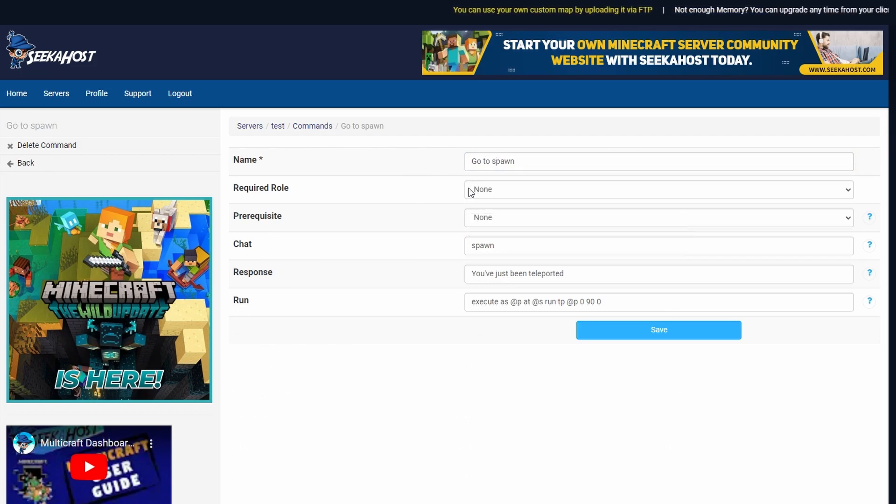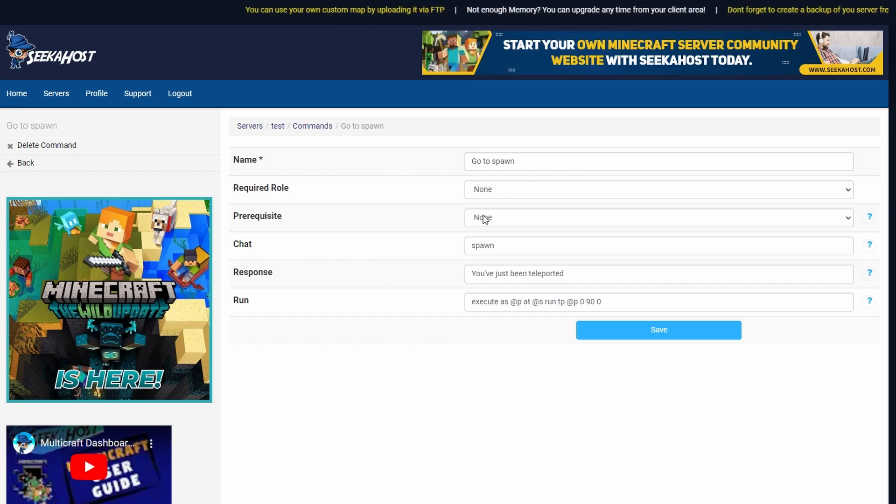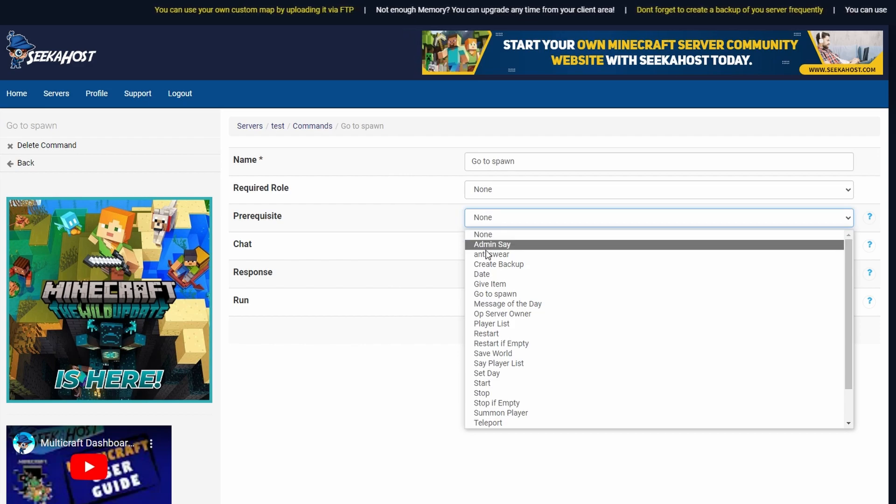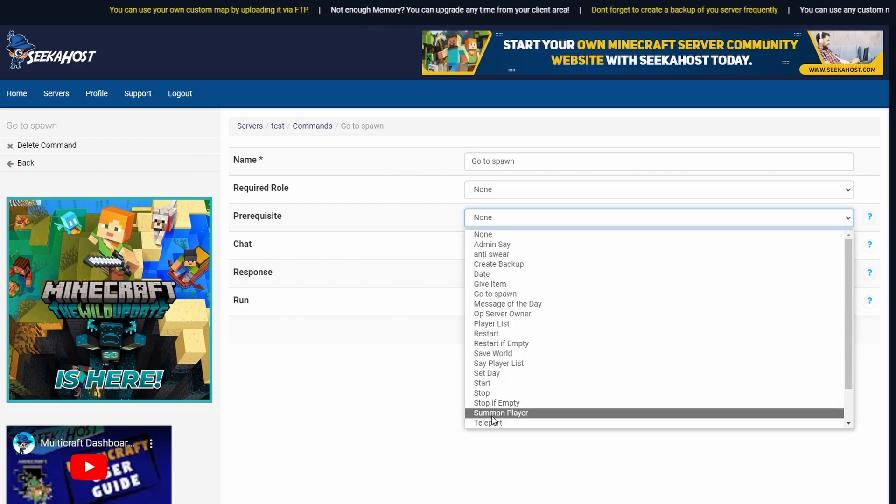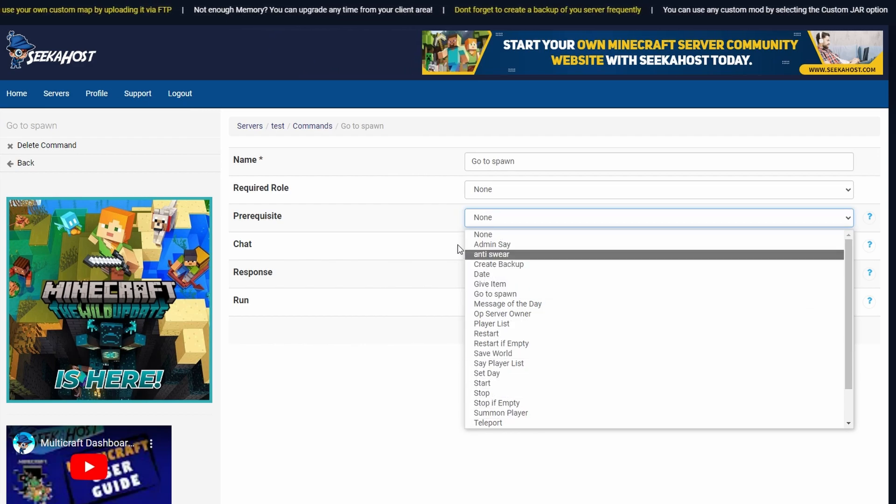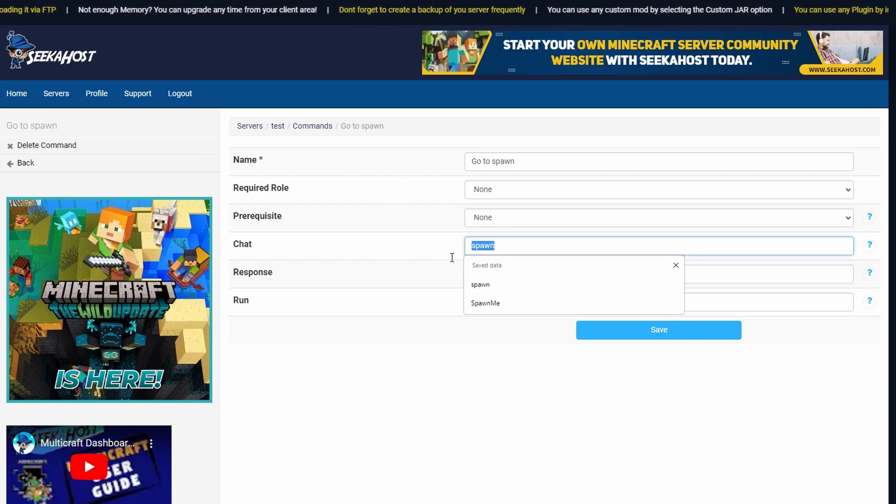Next up for the required role I'm going to set this to none because I want every user to be able to teleport back to spawn. The prerequisite I'm going to leave as none again because I don't want any of these to be ran before or I don't need any of these to be ran before for them to use this command.